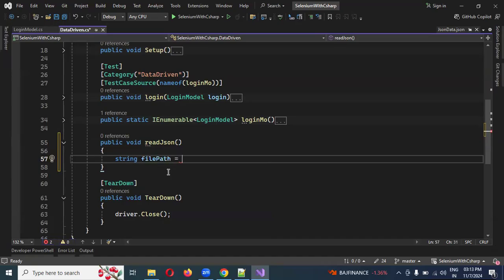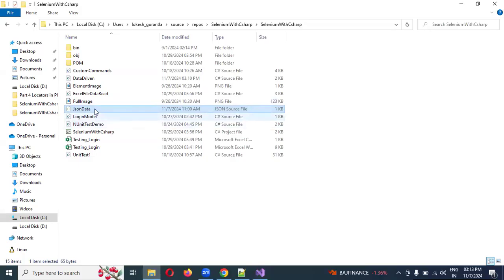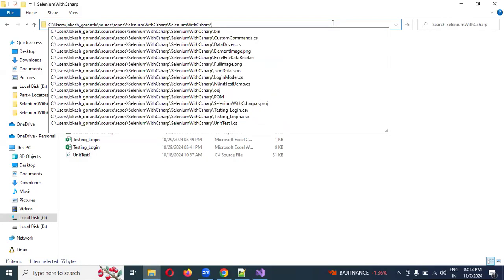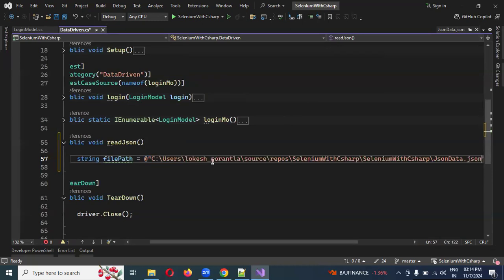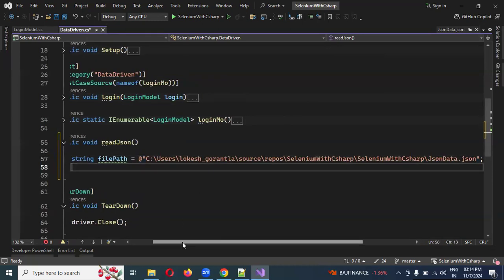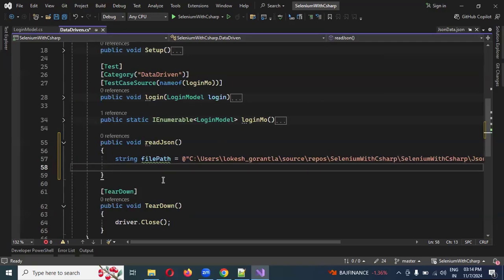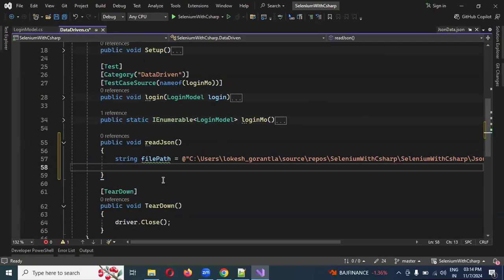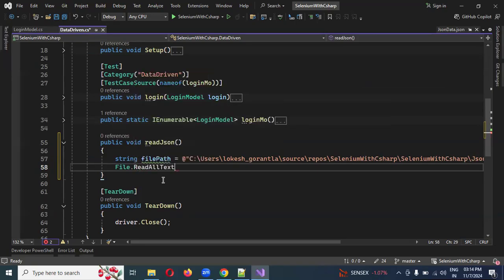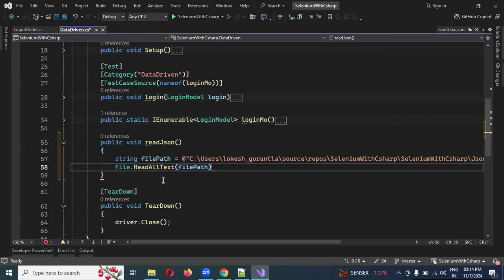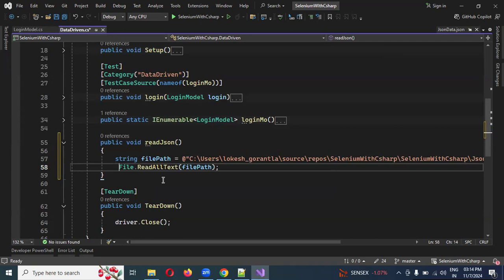This file path will be provided — the file location. The path will be read.json, and this file path will be converted to a text format. Then this file path will be changed to read.json.